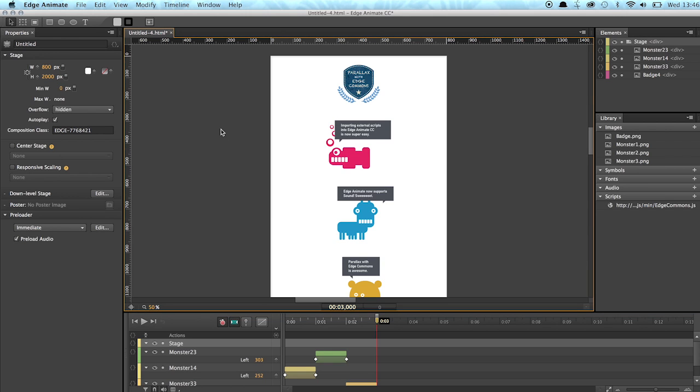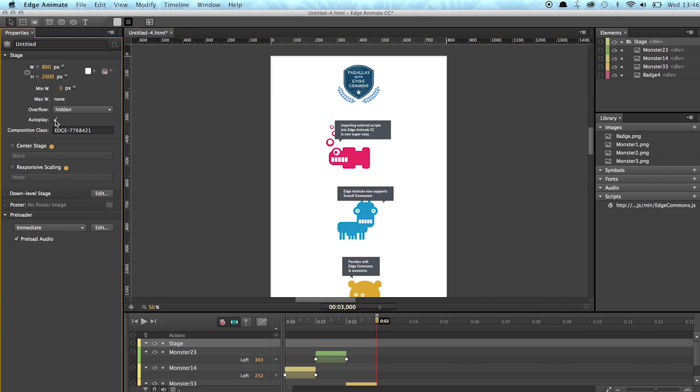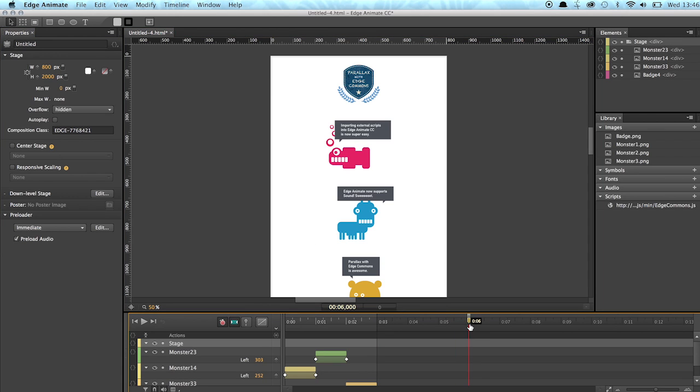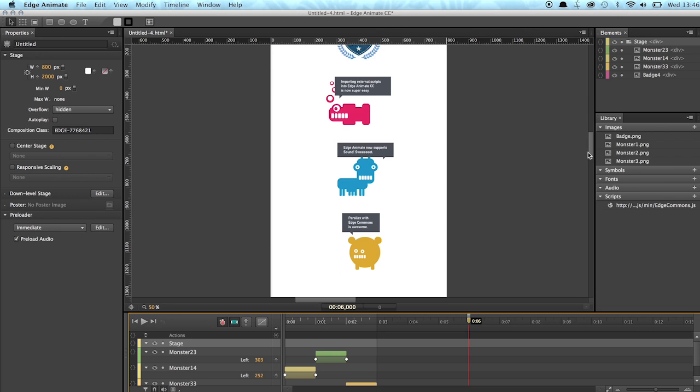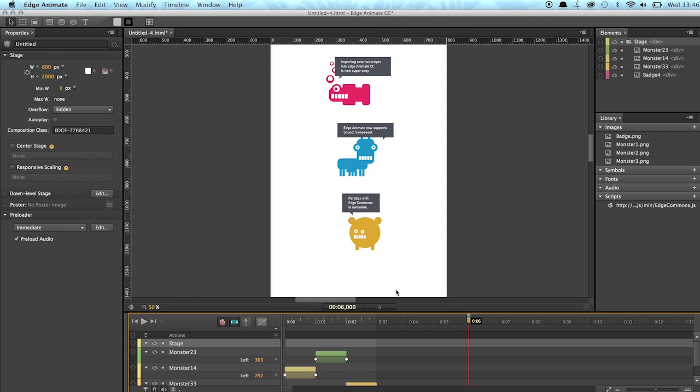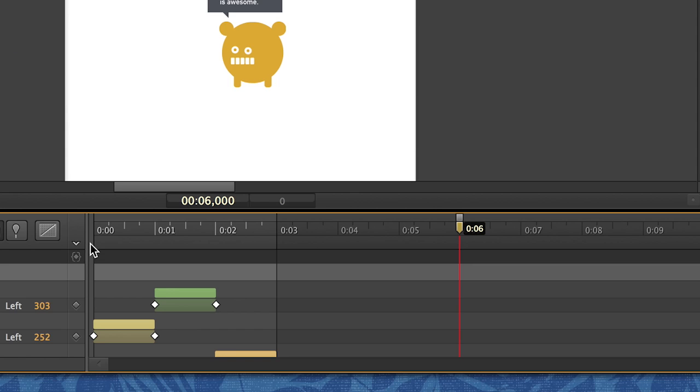So to use the Edge Commons parallax feature now we have to disable the autoplay. And since we have a little bit more room in the bottom of the page so we can stretch the duration of our composition.